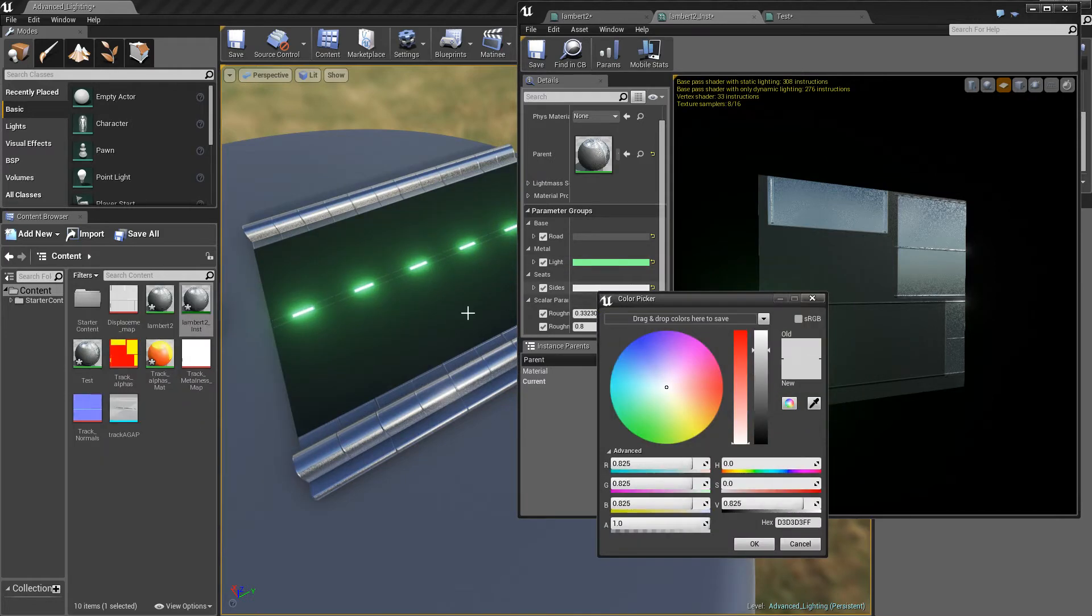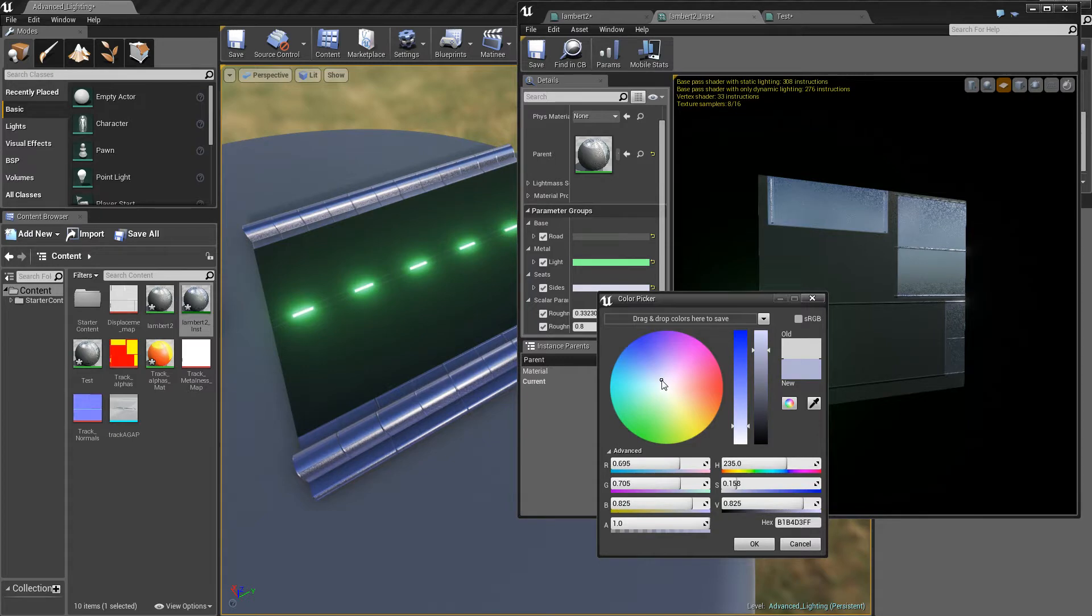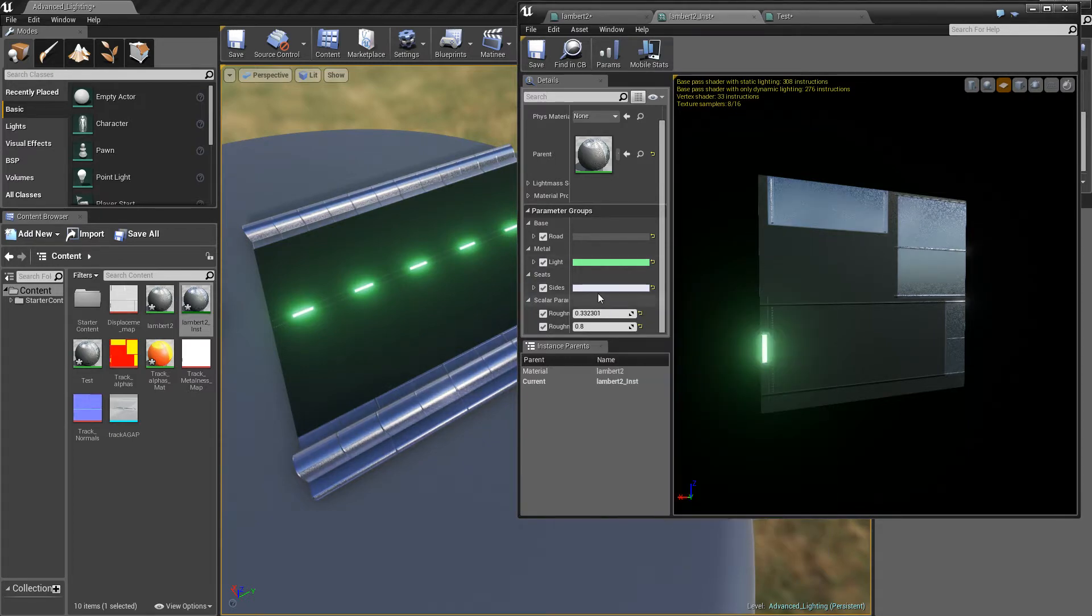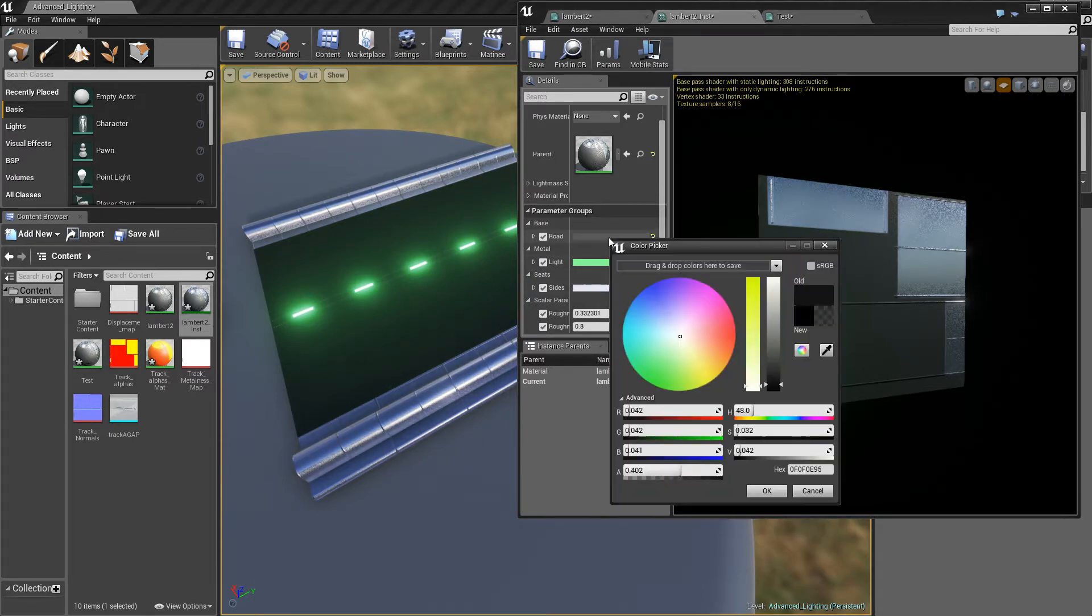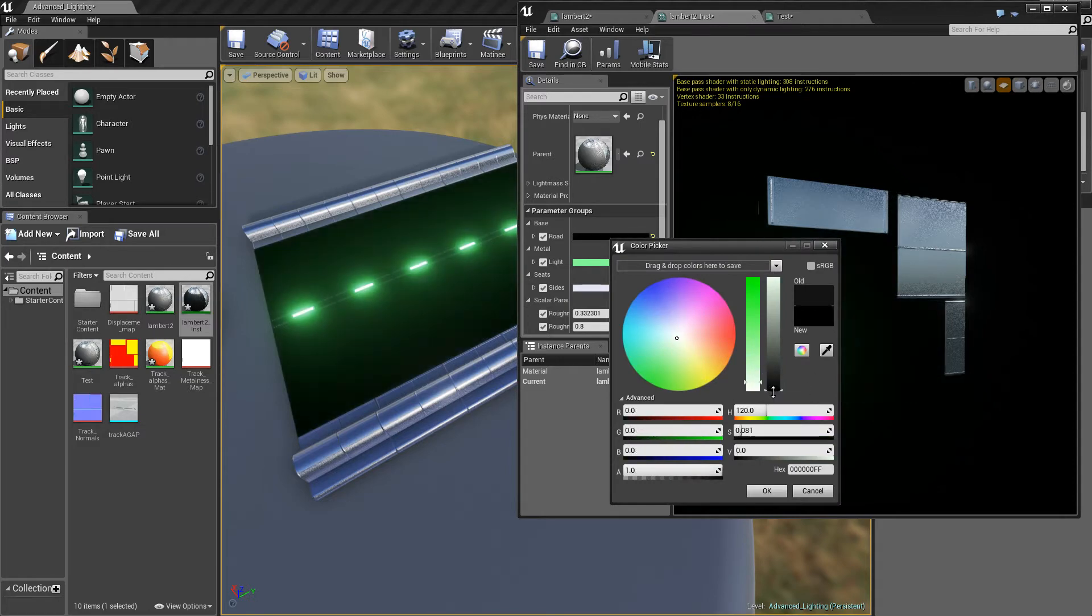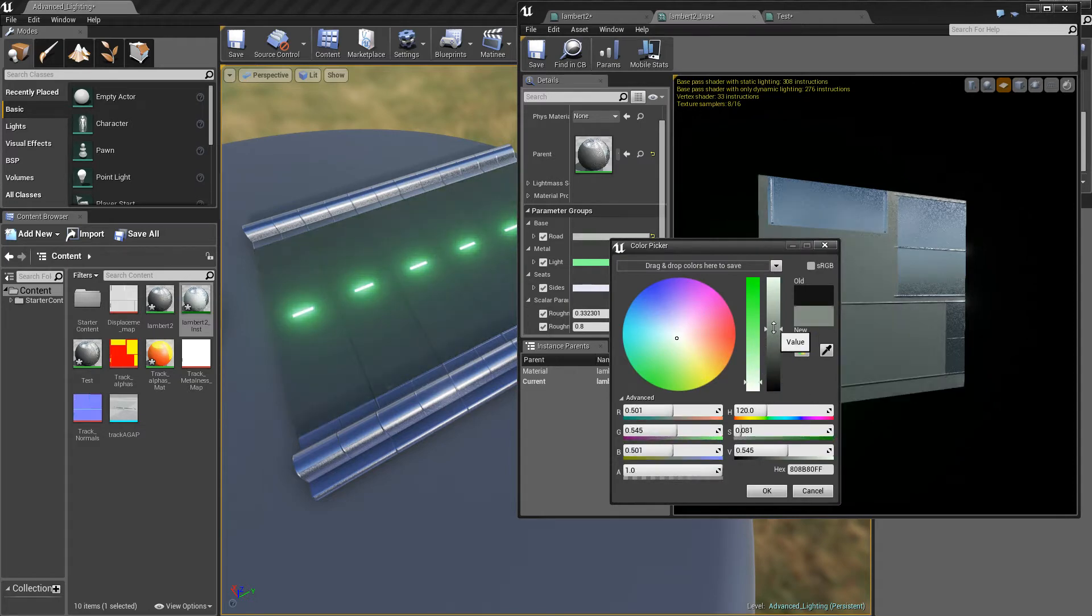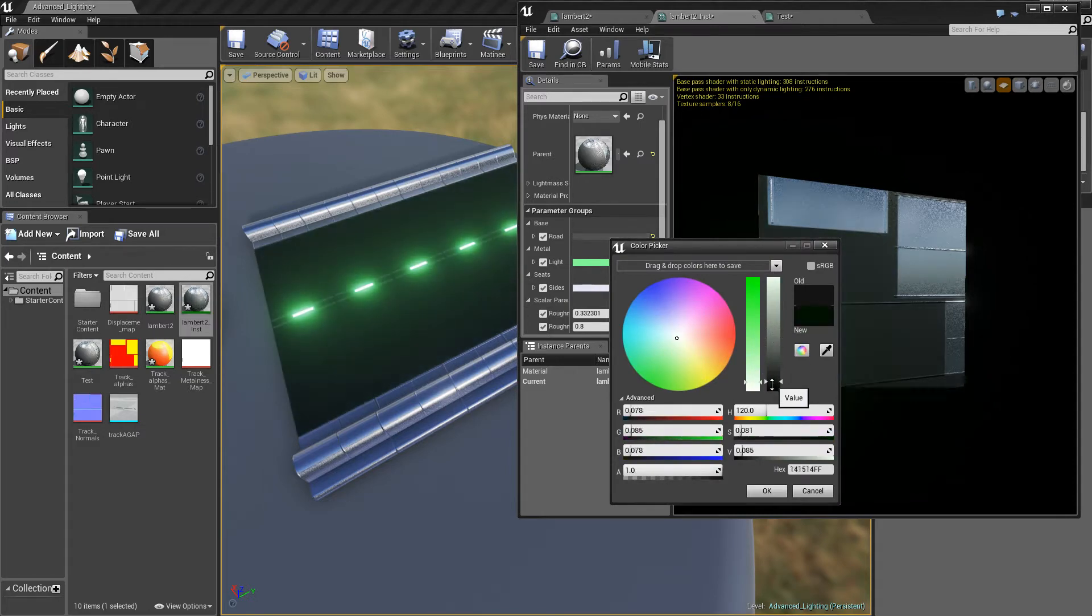If we want the sides to be tinted like slightly blue. Like that. If we want the road to be darker or even lighter. Let's make it darker for this example.